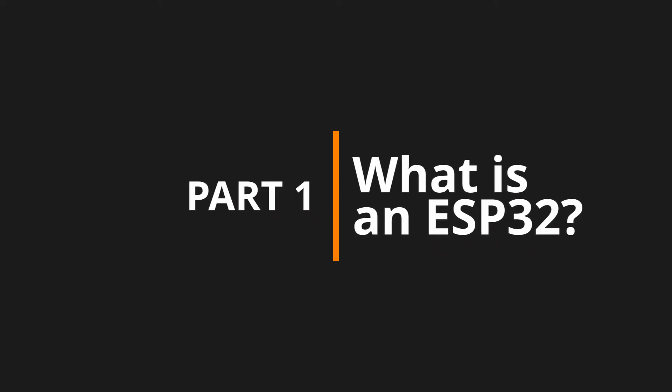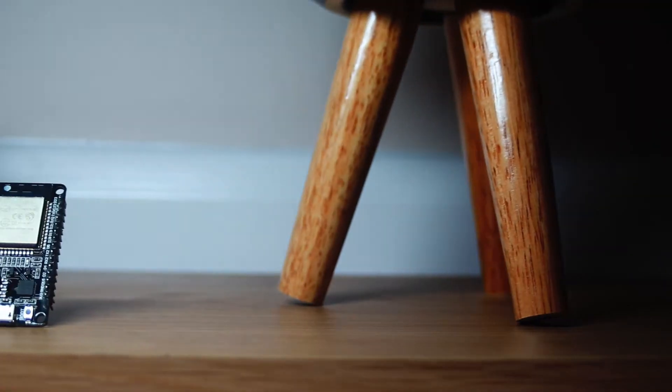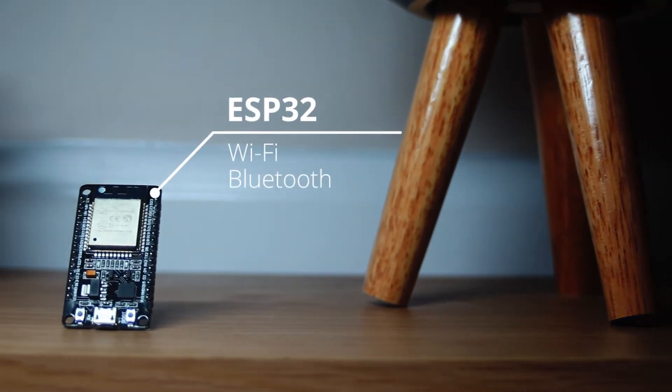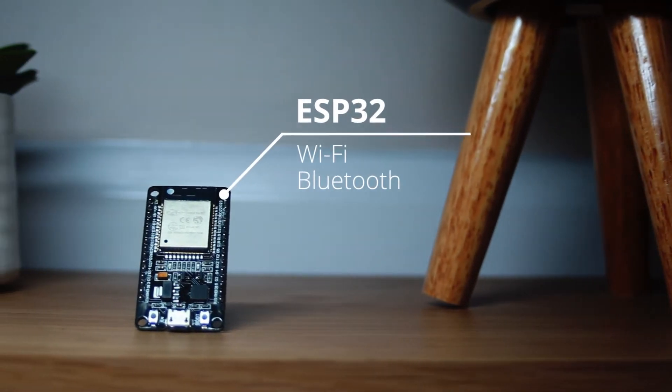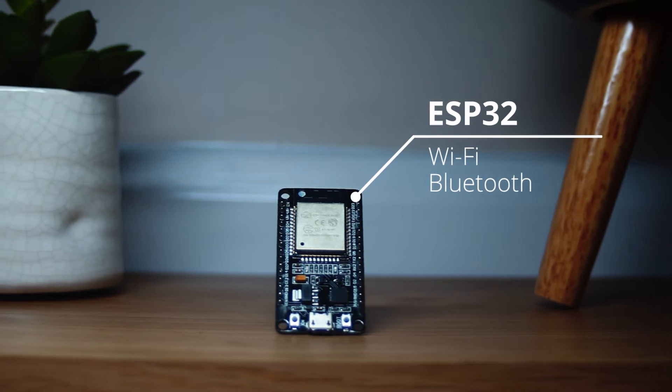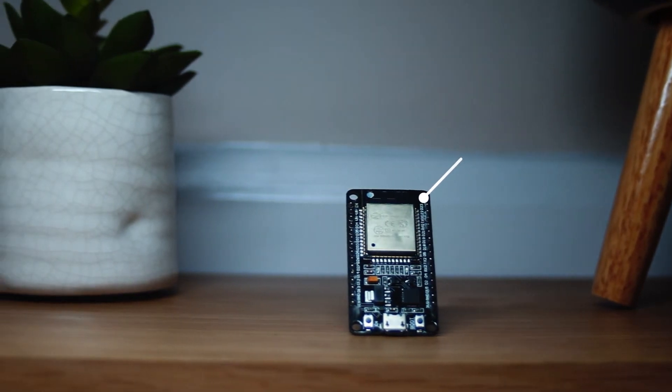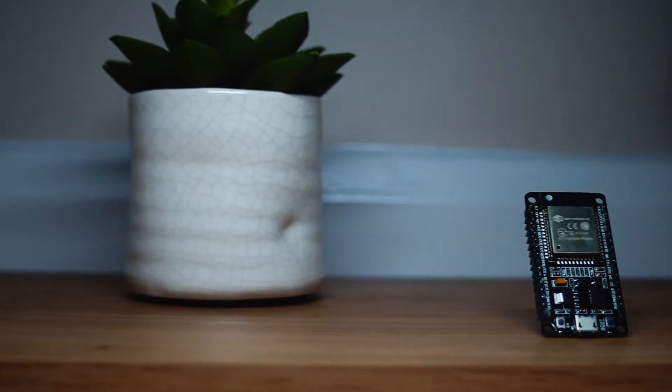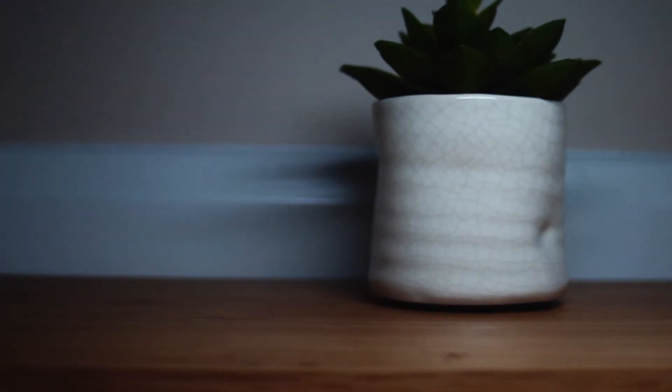So what is an ESP32? Simply put an ESP32 is an Arduino microcontroller but with Wi-Fi and Bluetooth built in. The Arduino and the ESP32 do use different chips however they can both be programmed through the Arduino IDE that we'll be using today.